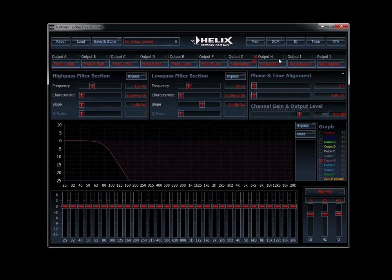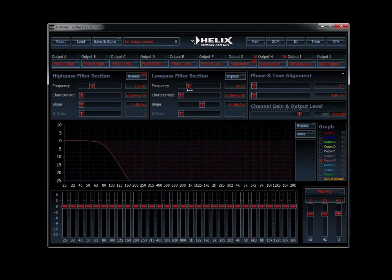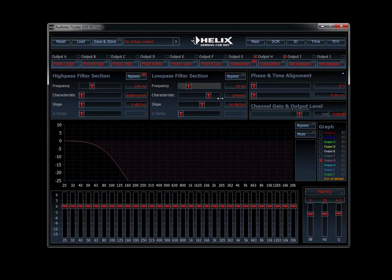Last, we move on to the subwoofers. Link those together like the rest. We're going to bypass the high pass filter selection — it says it will be deactivated, click yes. For the low pass, we set characteristic to Linkwitz-Riley negative 24 dB, and my dual 15s are playing at 55 Hz. Now our crossovers are set.